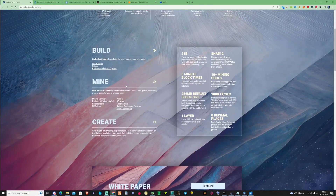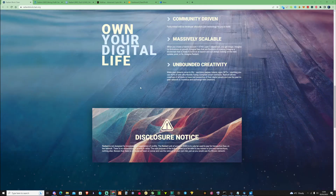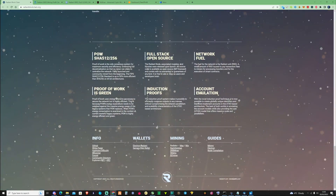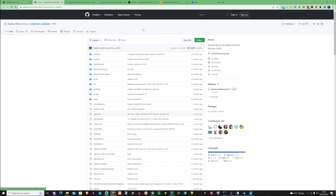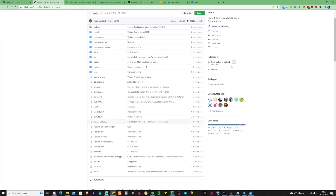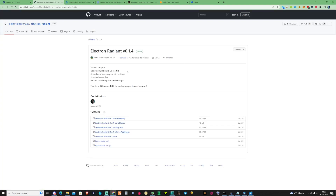So the first thing that you're going to need to start mining Radiant is you're going to need to go ahead and grab yourself a wallet. If you take yourself to their website, RadeonBlockchain.org, and scroll down to the bottom, you can go ahead and pick from the choice of two wallets. For the sake of this video, I'm going to be making an Electron wallet. What you need to do is just go ahead and click on to their GitHub, click on the releases there, and go ahead and click on this version here.